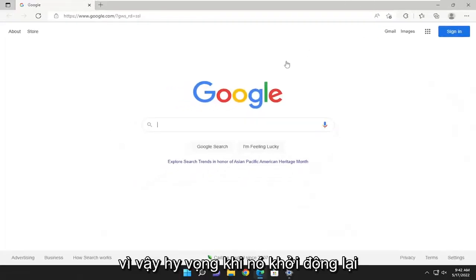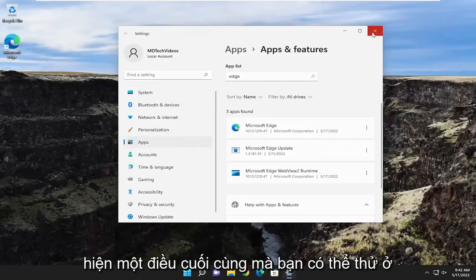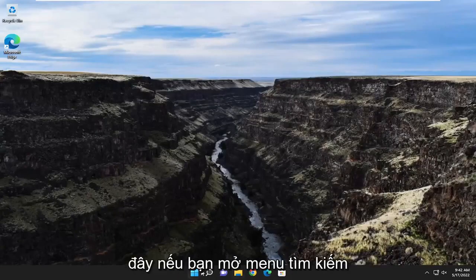Okay, so hopefully once it relaunches Microsoft Edge, you should be good to go. One final thing you can attempt here as well,